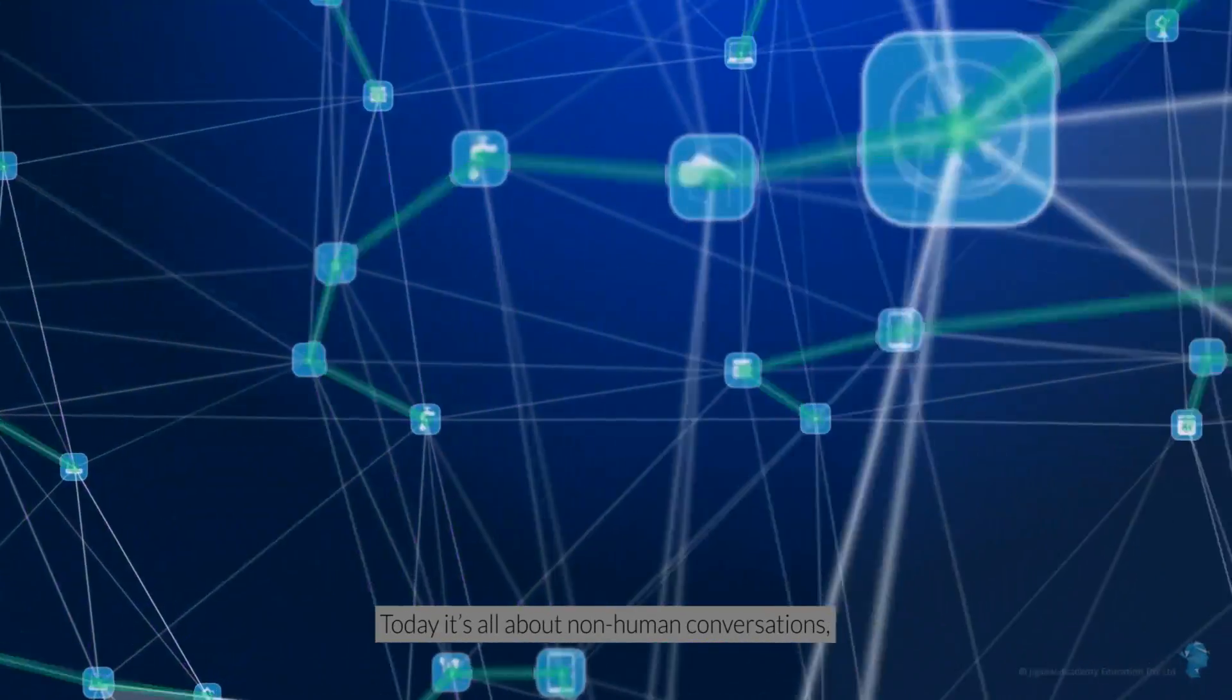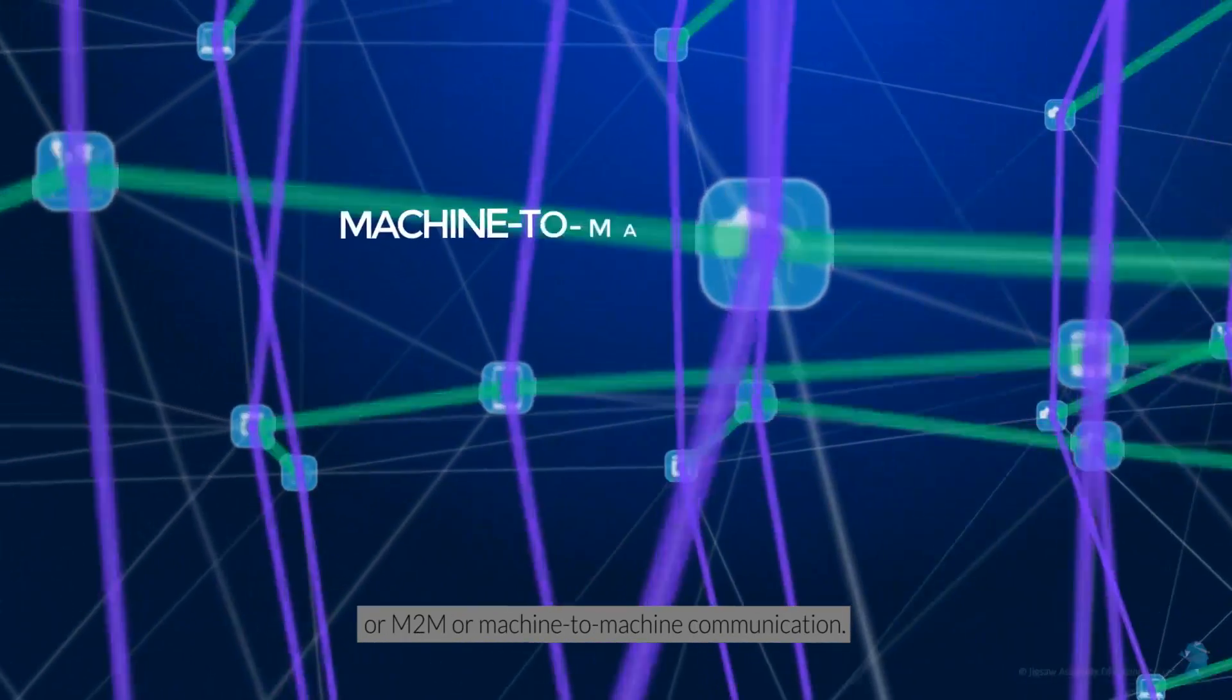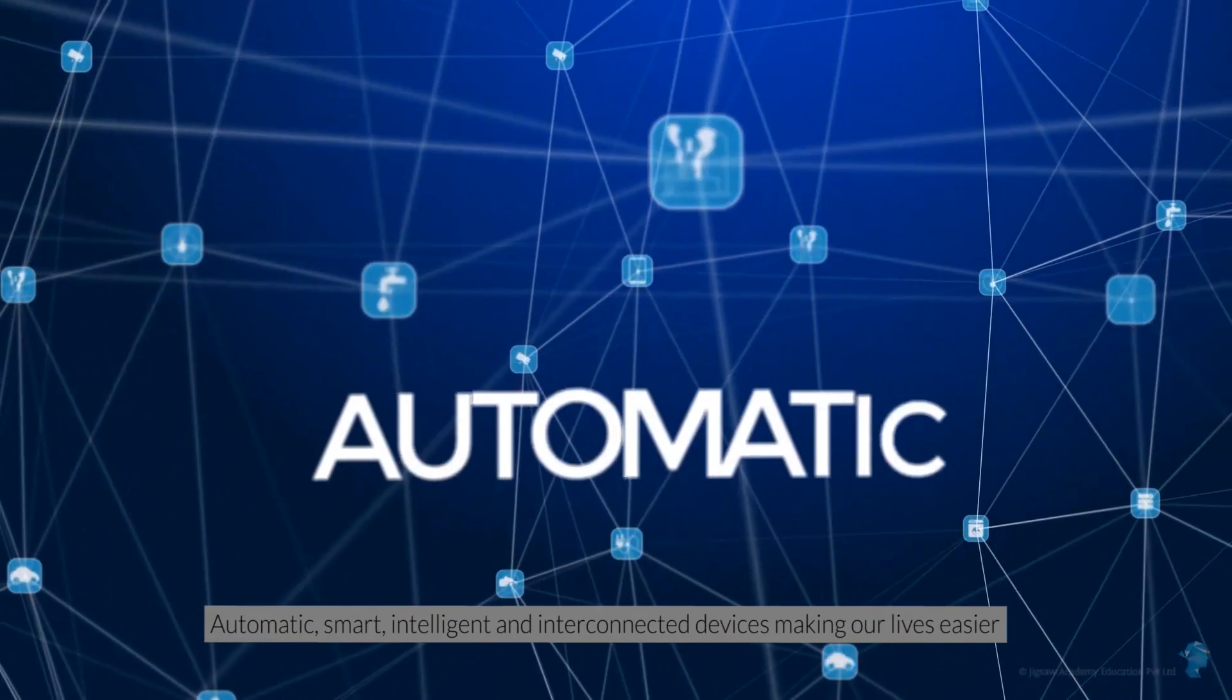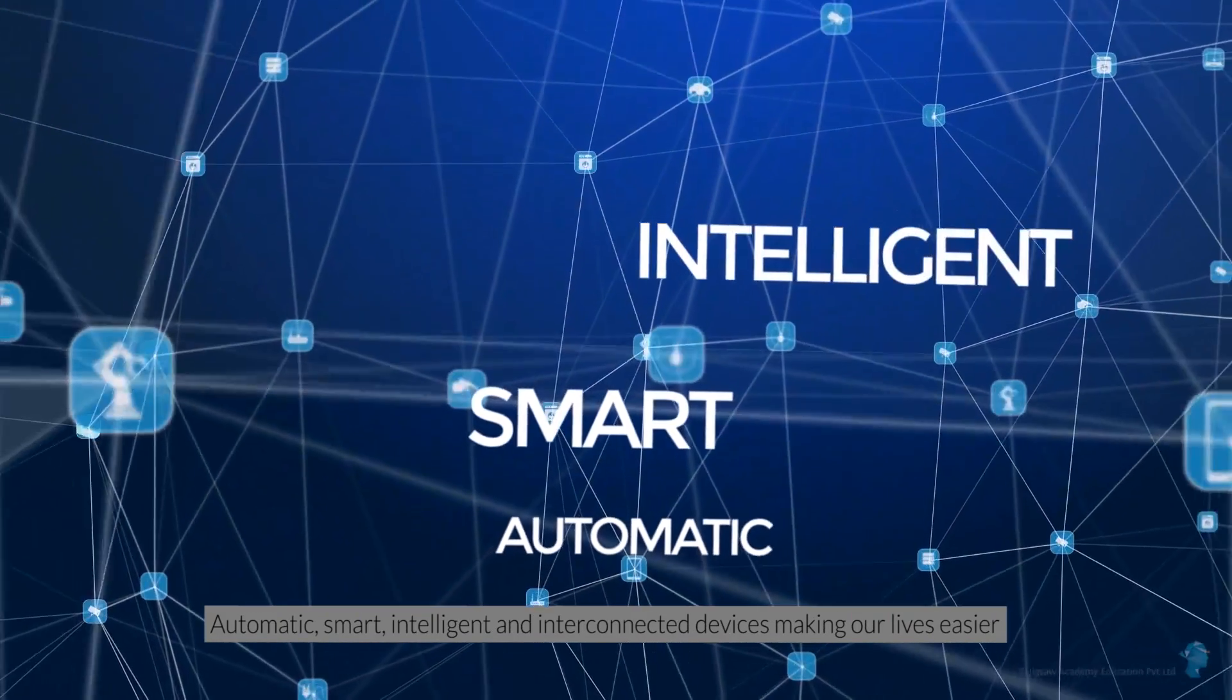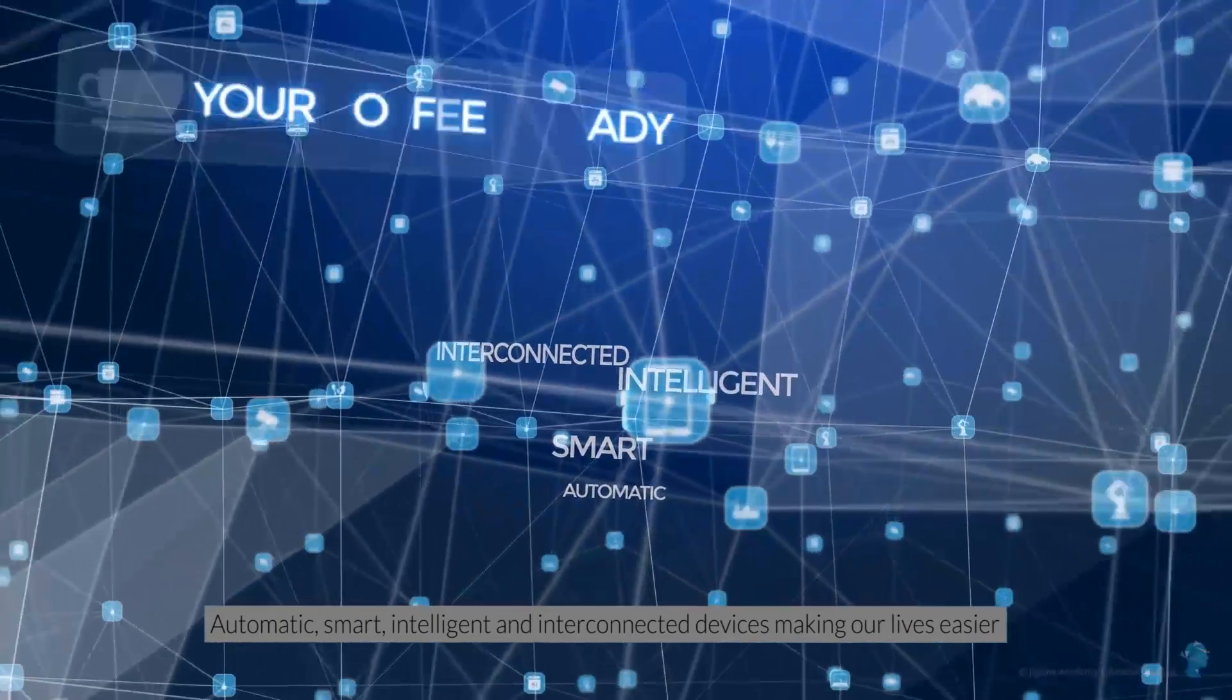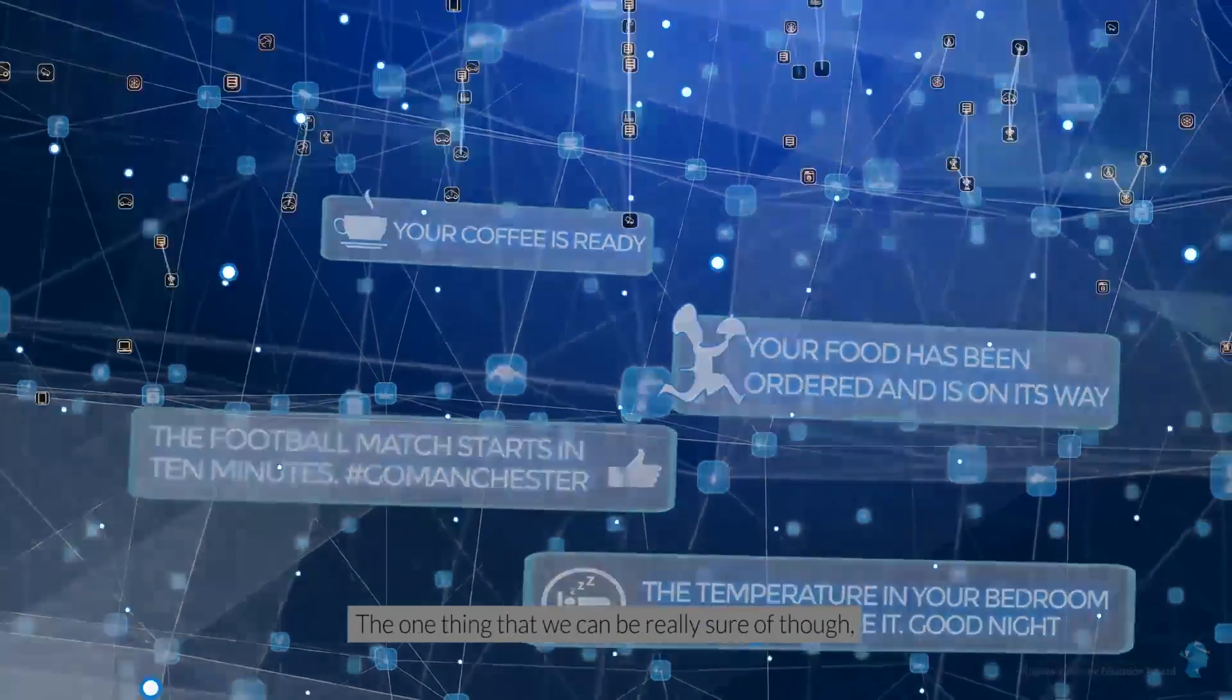Today it's all about non-human conversations, or M2M, or machine-to-machine communication. Automatic, smart, intelligent and interconnected devices making our lives easier by rendering services even before we know we want them.